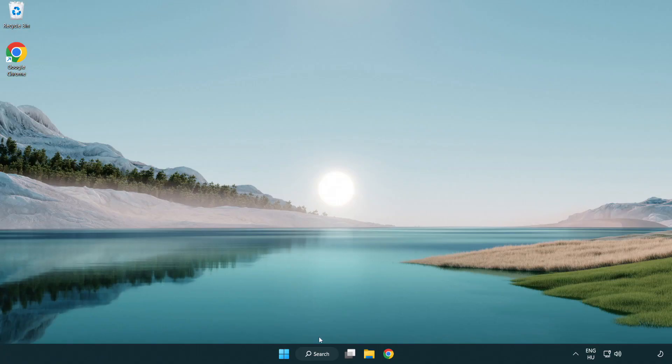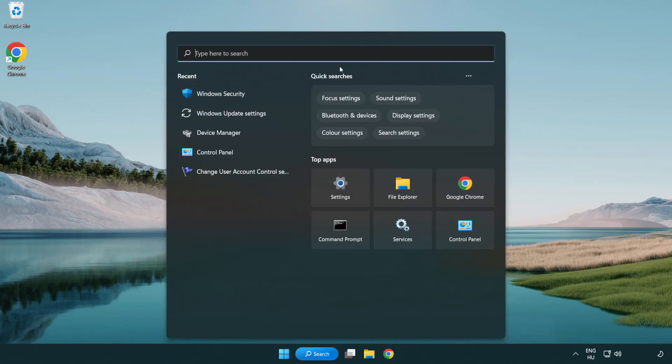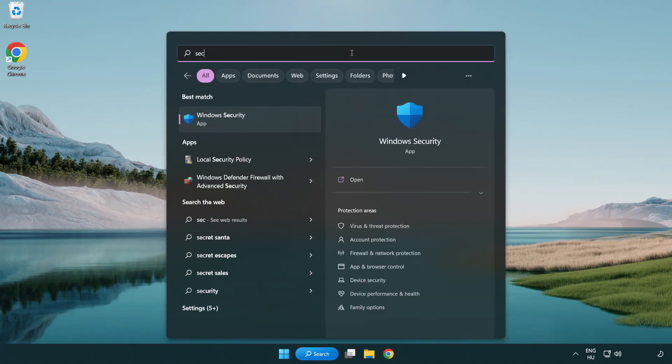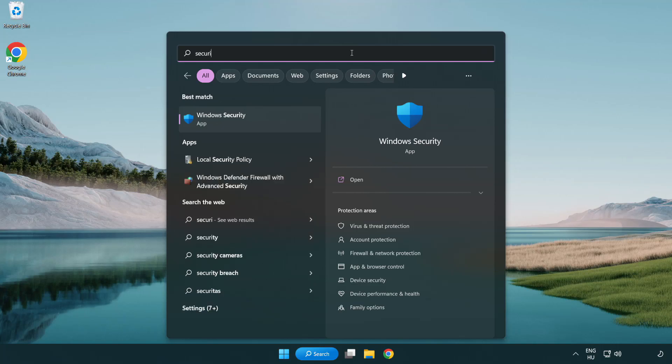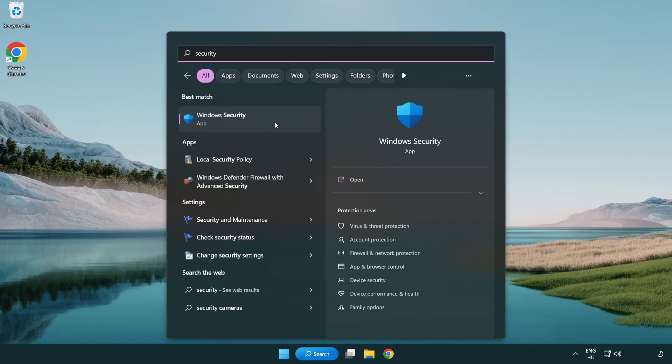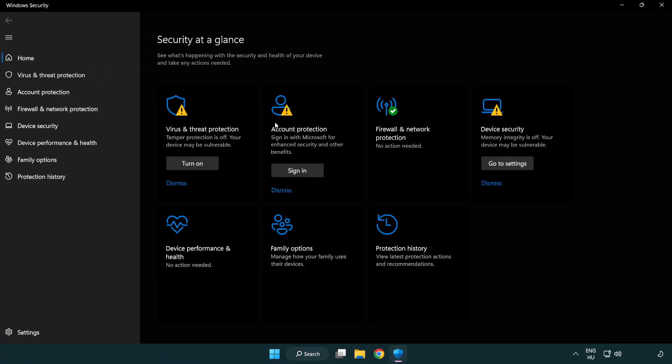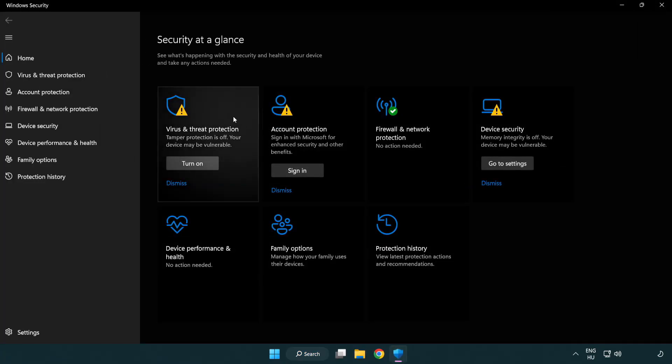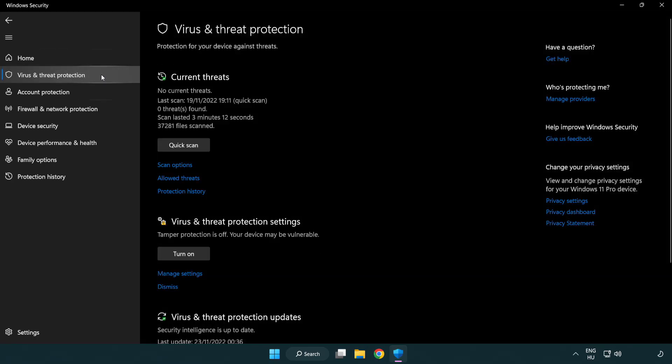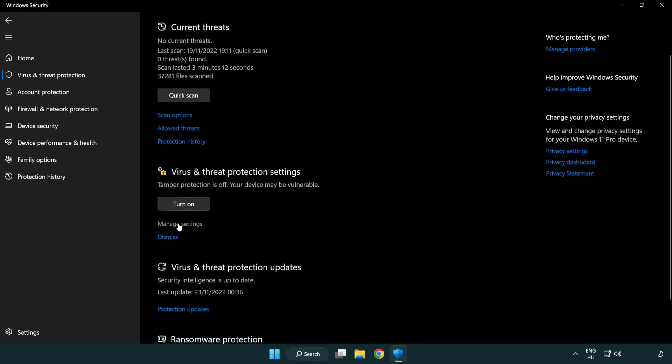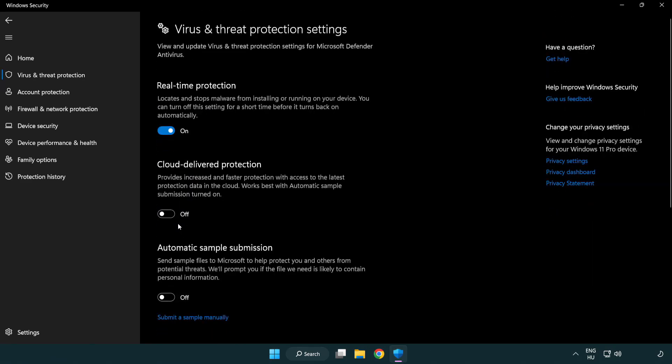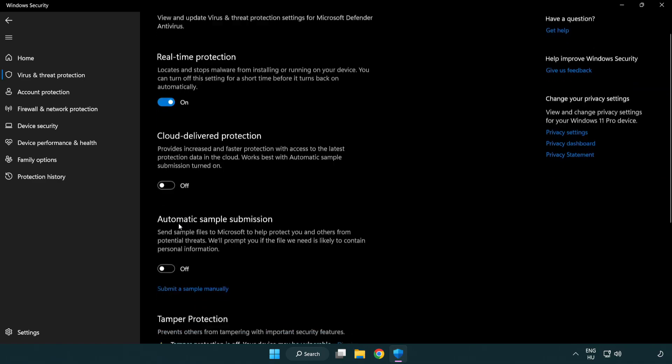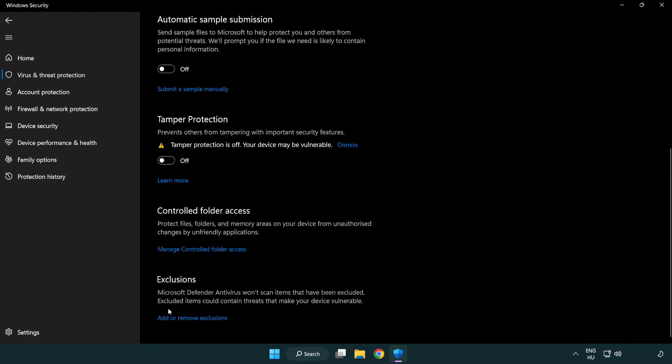If that didn't work, click the search bar and type security. Open Windows Security. Click virus and threat protection. Scroll down and click manage settings. Scroll down and click add or remove exclusions.